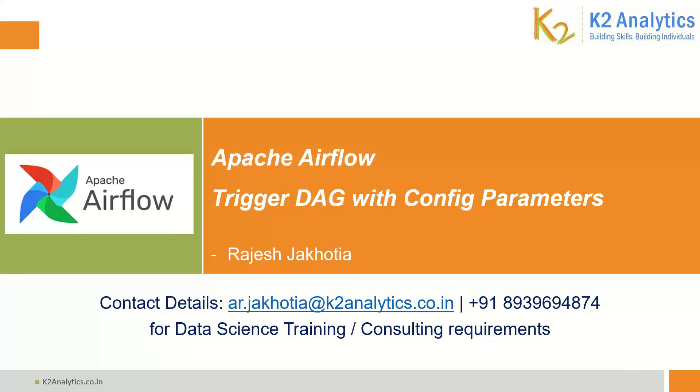Hello friends, welcome to your own channel on Artificial Intelligence and Machine Learning. We are learning Apache Airflow.